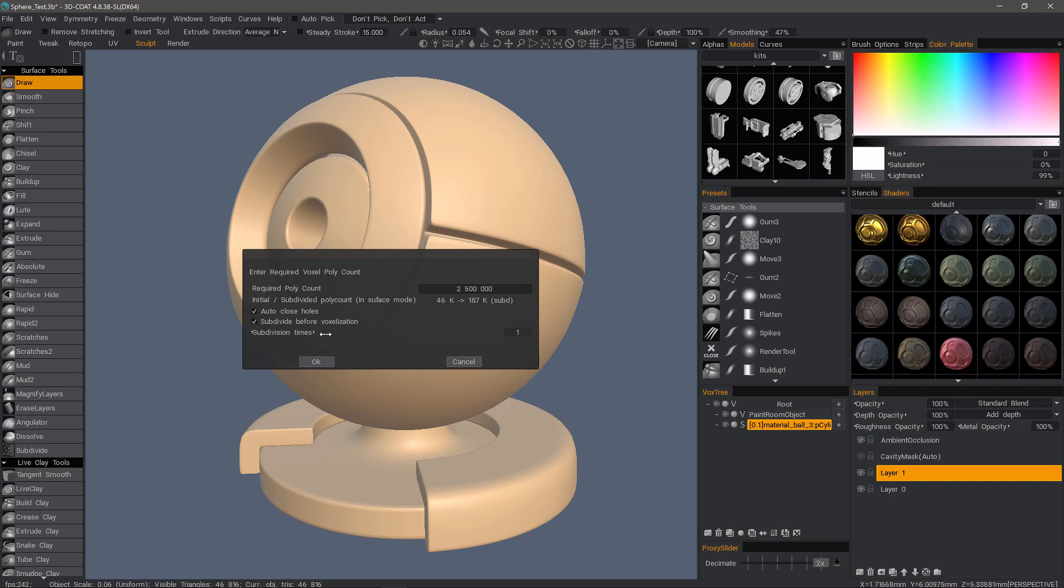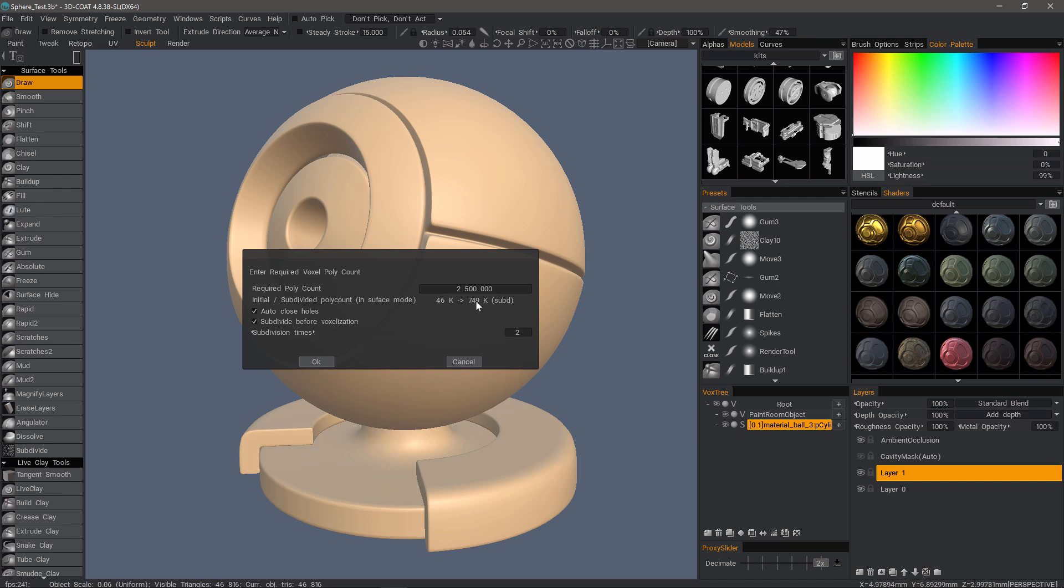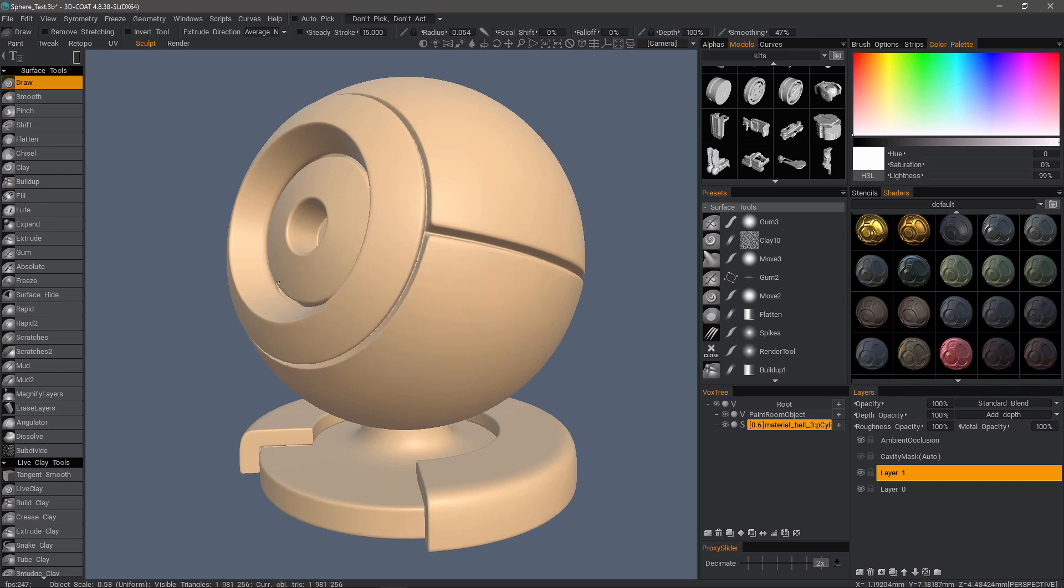And as you may have noticed on this particular model, it does have some supporting edge loops around hard edges, so that will help us. So I'm going to subdivide two times and I can see the estimated poly count from the subdivision. I hit OK.